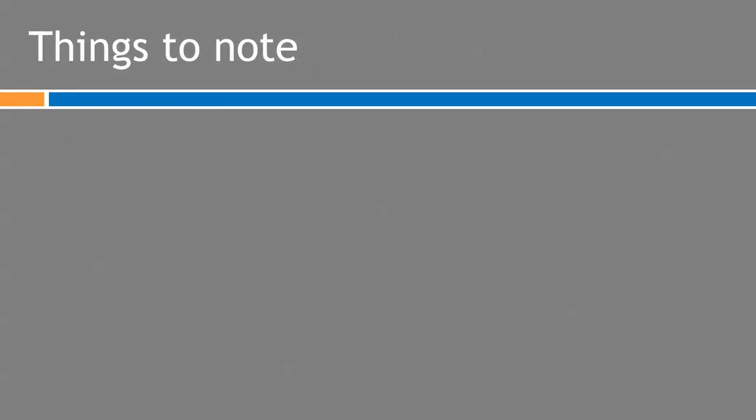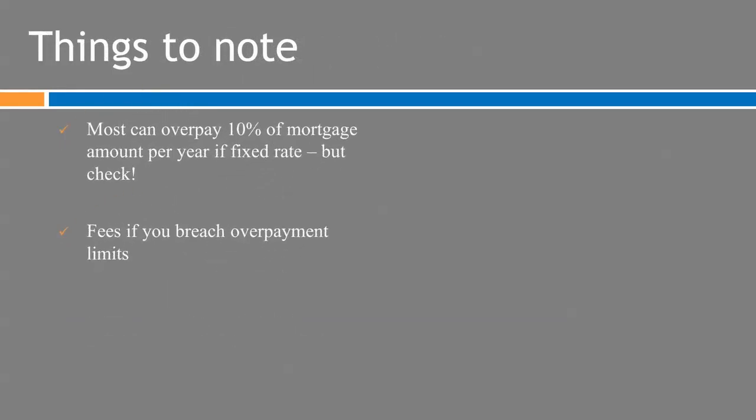There's some key things to note those are the key benefits but the key things to note around this are most people this is for the UK market I can't speak for others you can overpay generally speaking 10% of the mortgage amount per year if you're on a fixed rate but you absolutely must check that in the terms and conditions for your mortgage and contact your mortgage or mortgage broker if that's unclear for you and if you do breach that threshold there are often fees it could be one two or three percent of the mortgage be substantial penalty if you overpay by too much and that does include ending your entire mortgage early well.